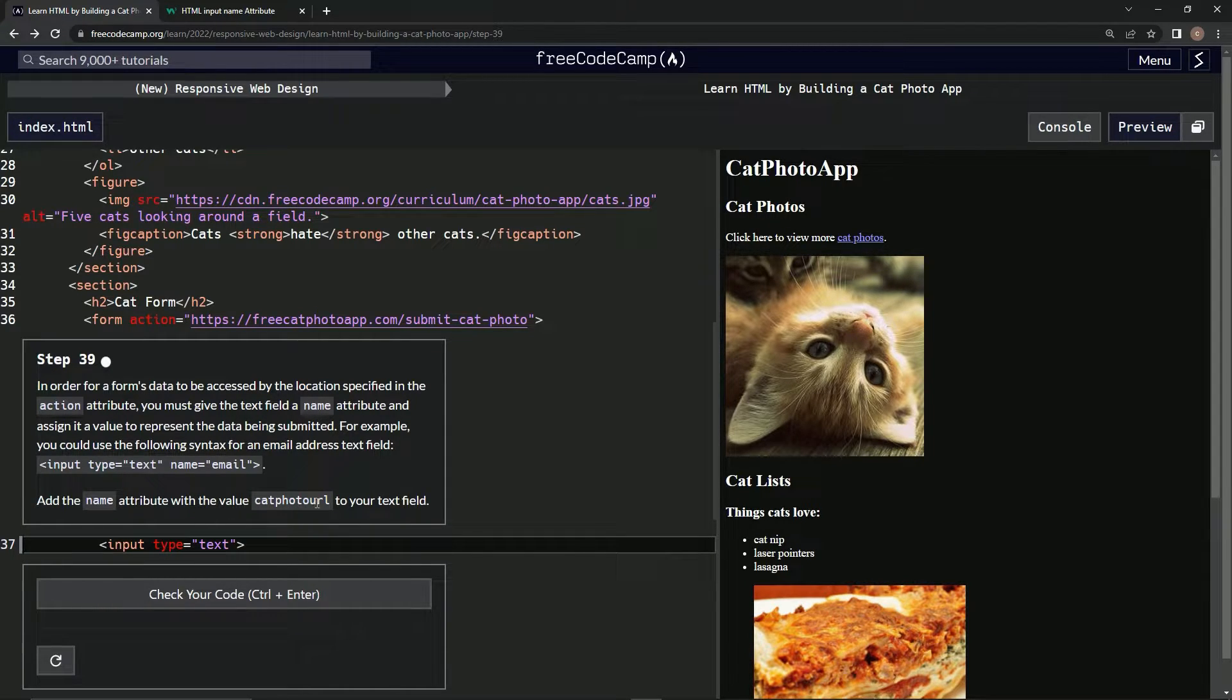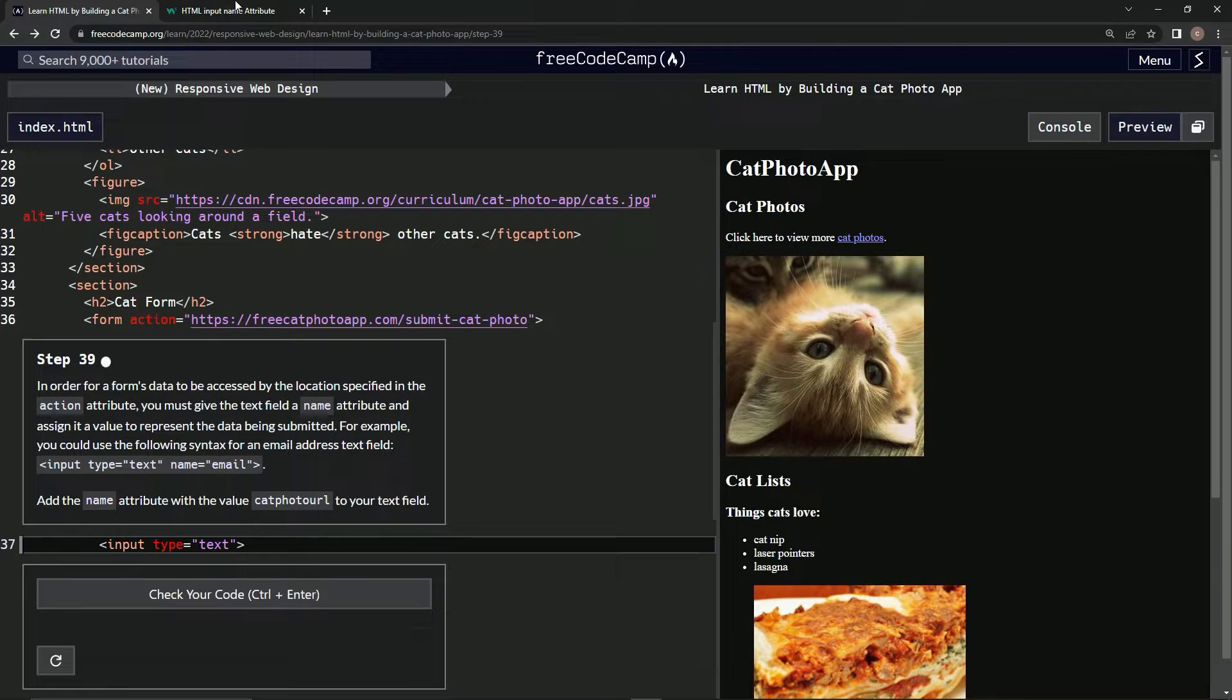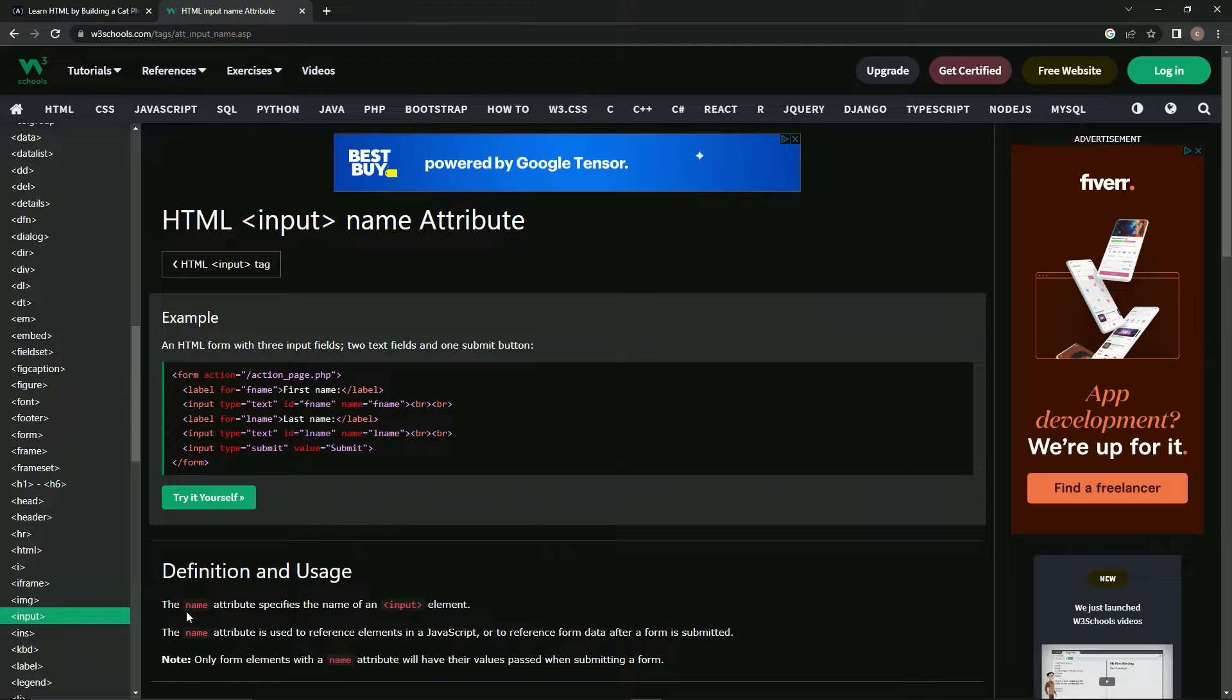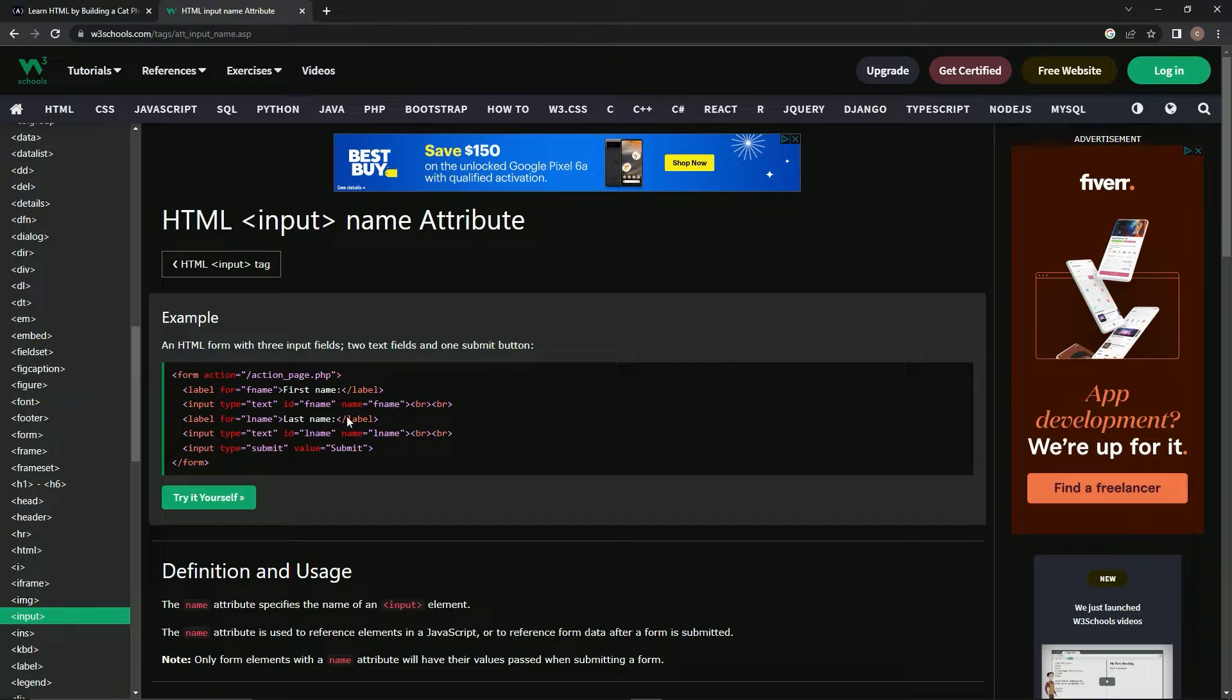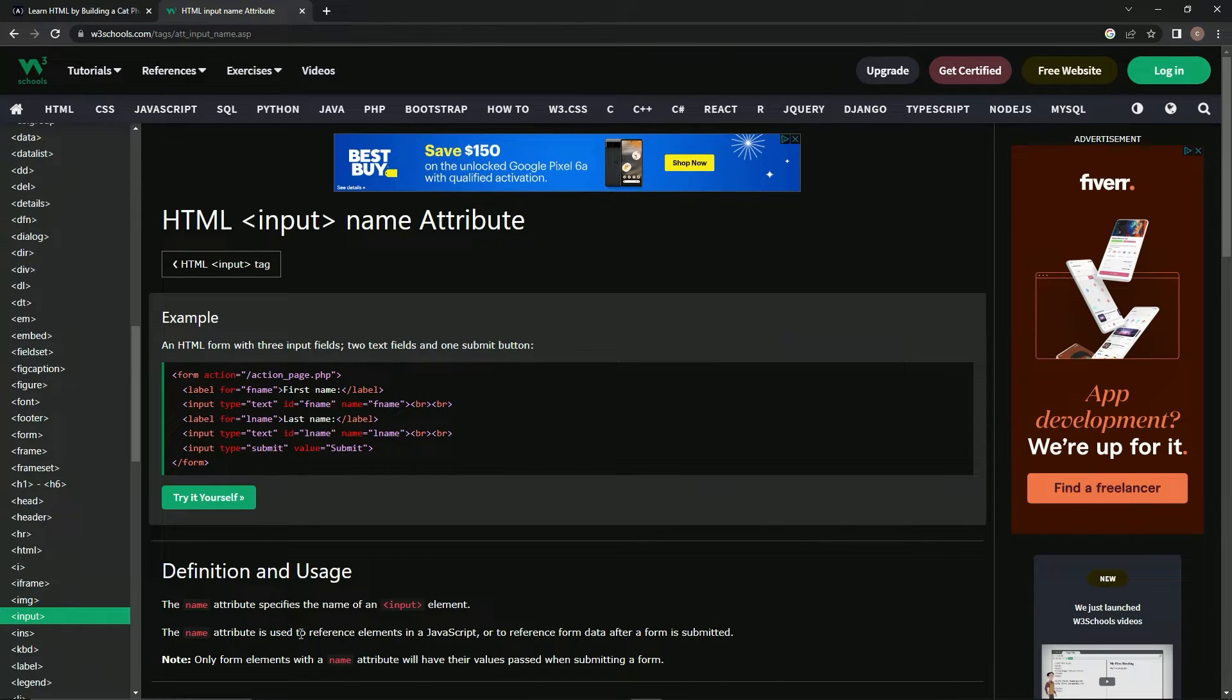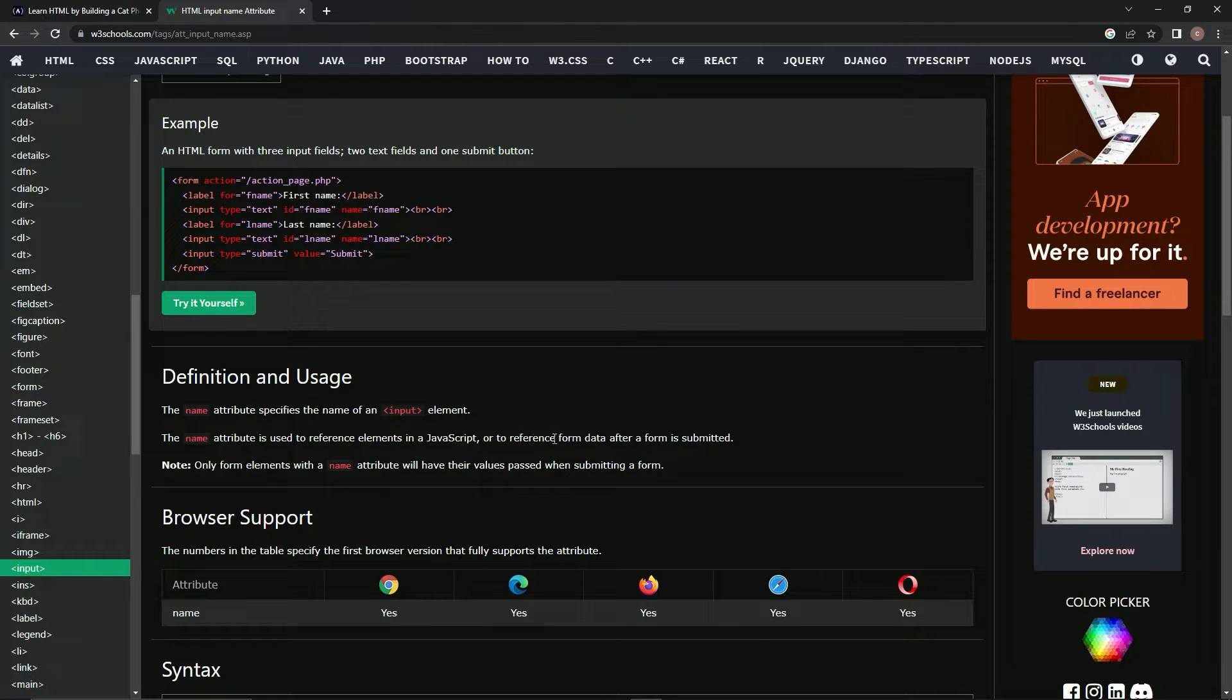So basically we're going to go over here to the W3 documentation. Here's the actual definition: The name attribute specifies the name of the input element. That makes sense. The name attribute is used to reference elements in JavaScript or to reference form data after a form is submitted.